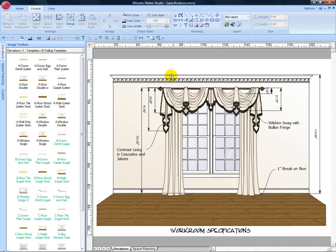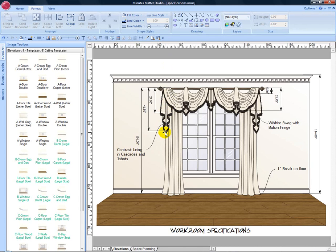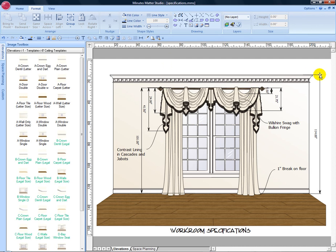The dimension tool is a unique feature essential when creating a scaled drawing. It can be used to measure the long and short points on this cascade for example, the length and width of a treatment, the mounting height or the distance between floor and ceiling.